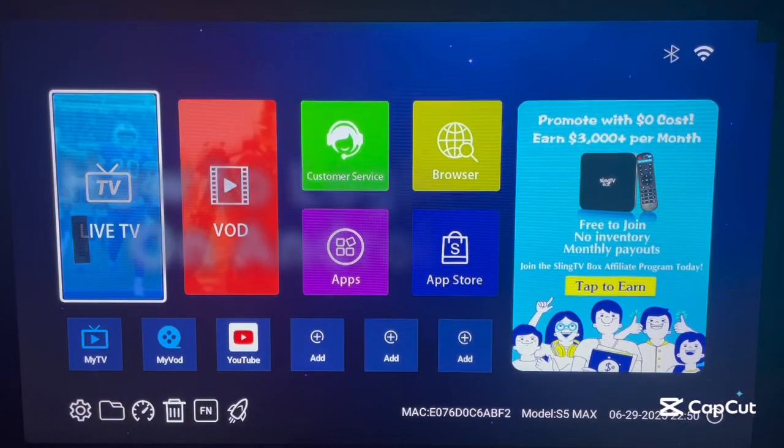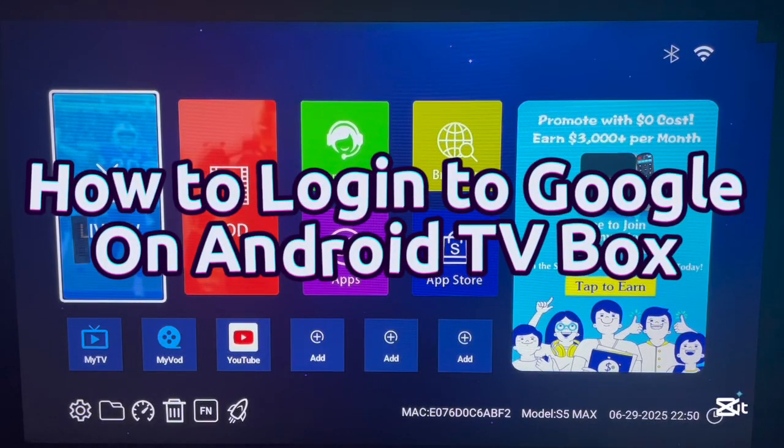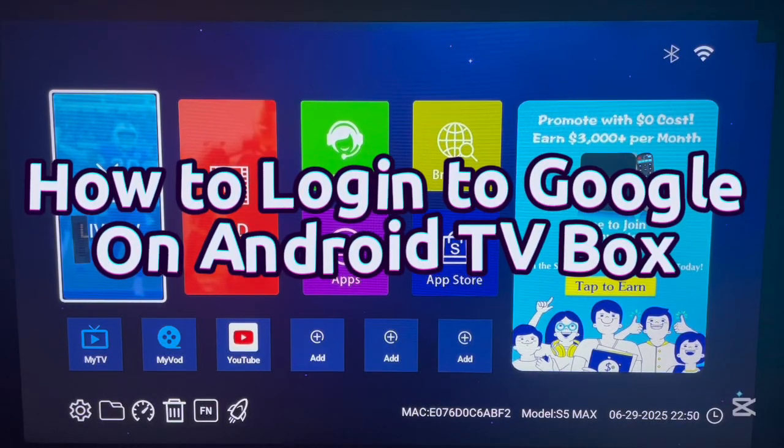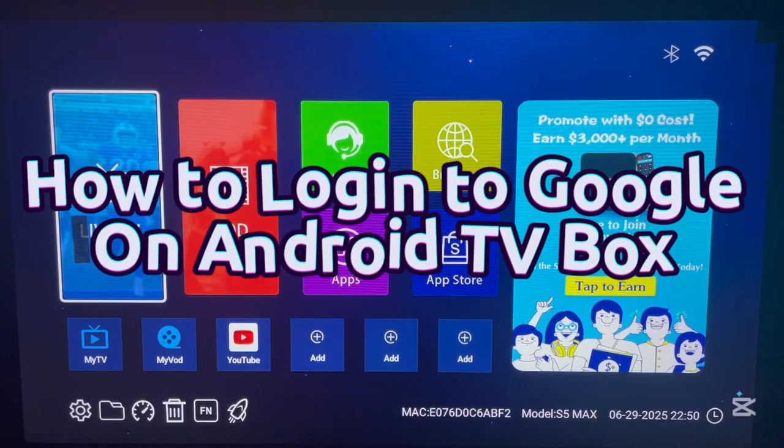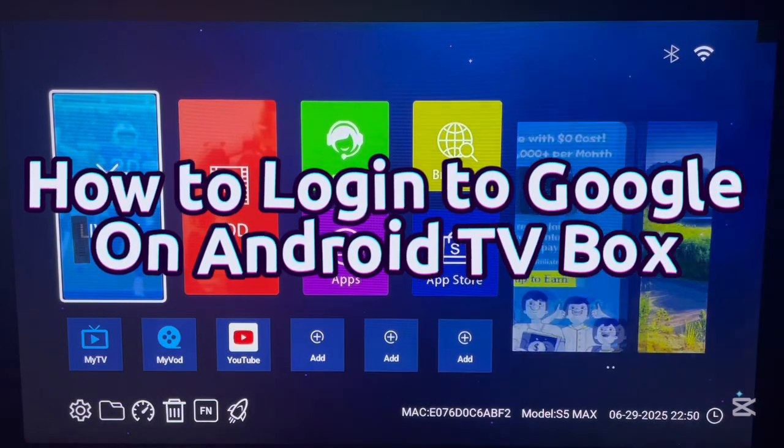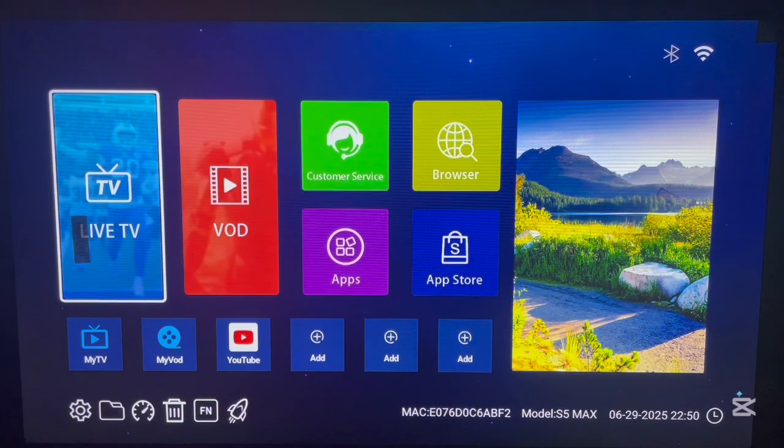Hello there, welcome to Dave the YouTube channel. In this video, I want to show you how to add a Google account to your Android TV box.